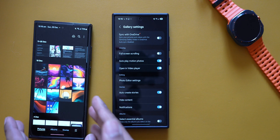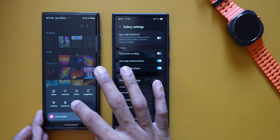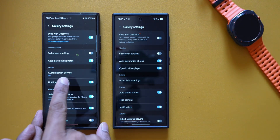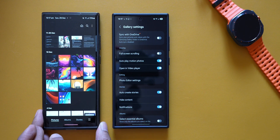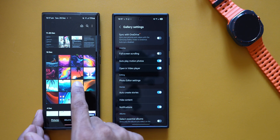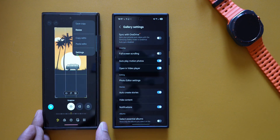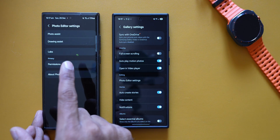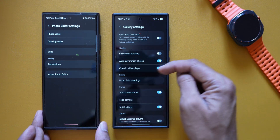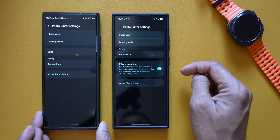Previously, Photo Editor Settings was in a different location. On the S23 Ultra running One UI 6.1, there is no Editor section in Gallery Settings at all. To get there, you would have to open a specific image, tap Edit, tap the three-dot button, and then tap Settings. But now on One UI 7, Photo Editor Settings is right here in Gallery Settings.